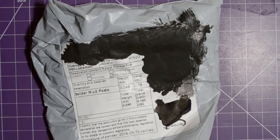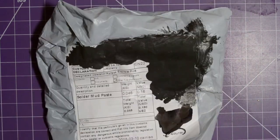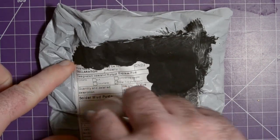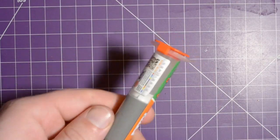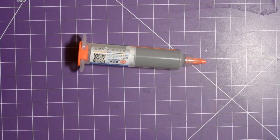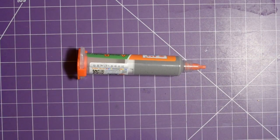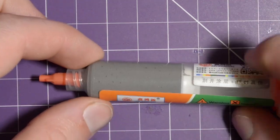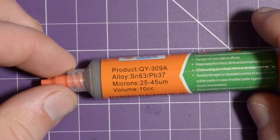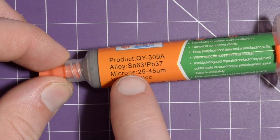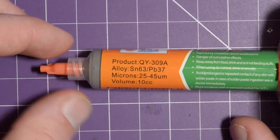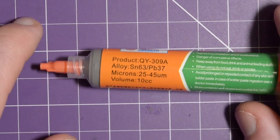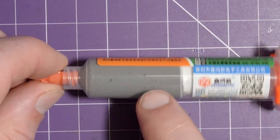All right. And time for one last one. And this one says solder mud paste. So I don't think it should be any surprise what's in here. And of course, it is solder paste. Let's take a closer look. Nothing too complicated here. This is just about 10 cc's of solder paste in a syringe. Now, it's 63% tin, 37% lead. And it should be suspended in some sort of flux. I do see some bubbles in there.